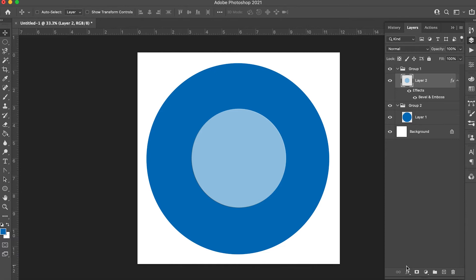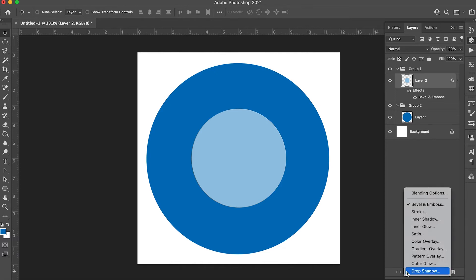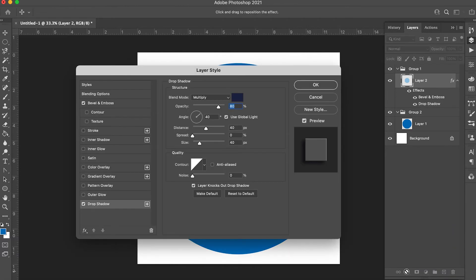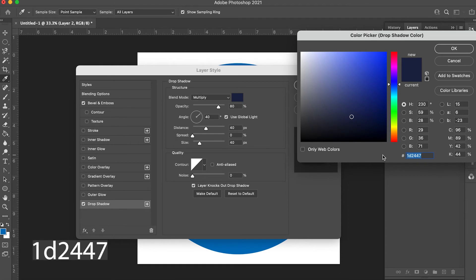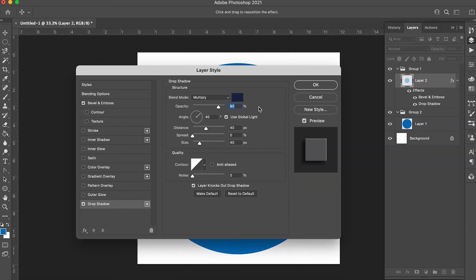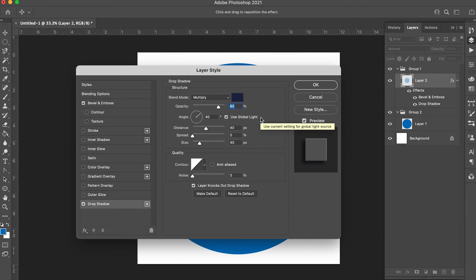Then go down to your add layer style button again and select drop shadow. You want the blend mode to be on multiply, the color to be code 1D2447. The opacity up to 80, the angle at 40 degrees, the used global light is checked on.